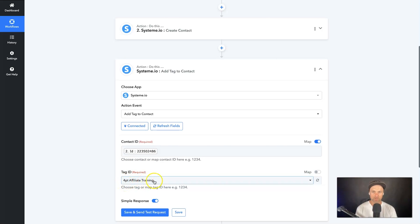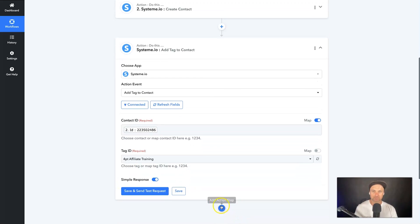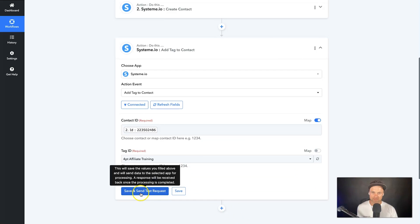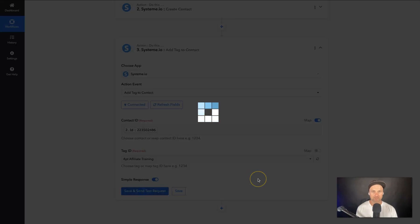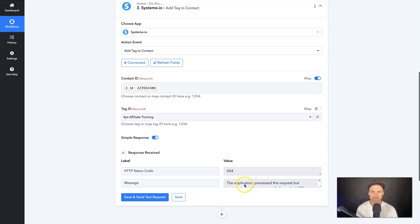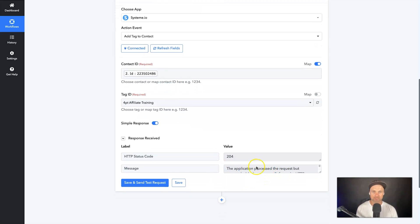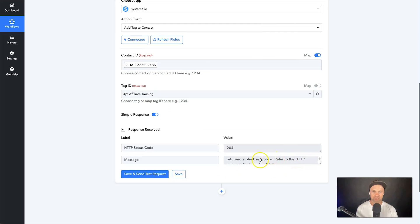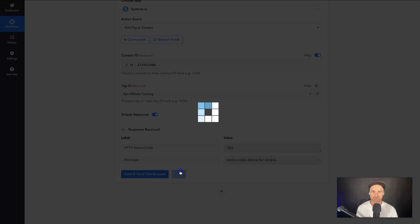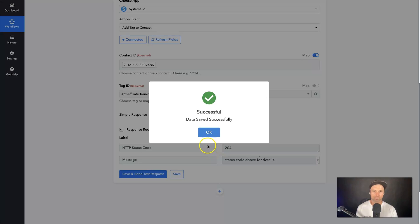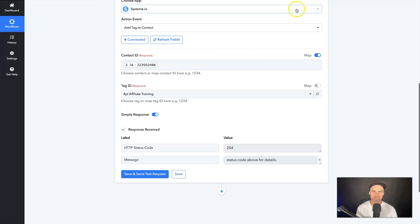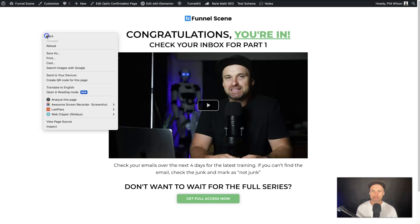Make sure the tag ID is correct — 'Four Part Affiliate Training' — then click Save and Send Test Request. It says the application processed the request but returned a blank response, which is absolutely fine. Click Save one last time and now we're actually completed.